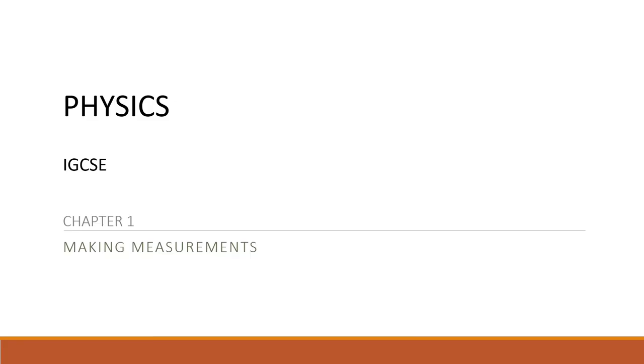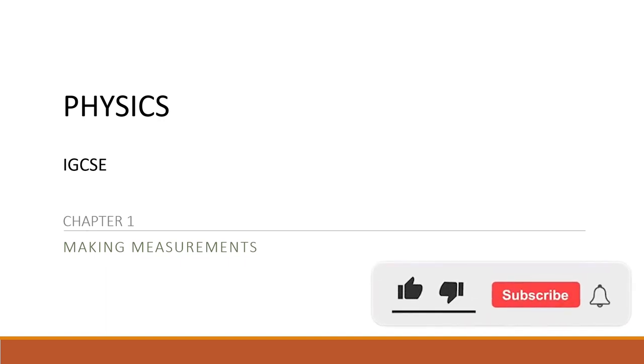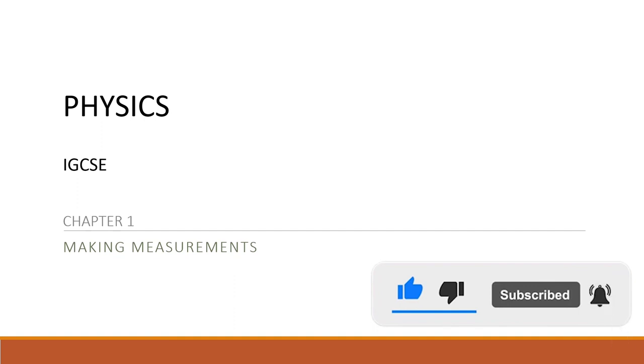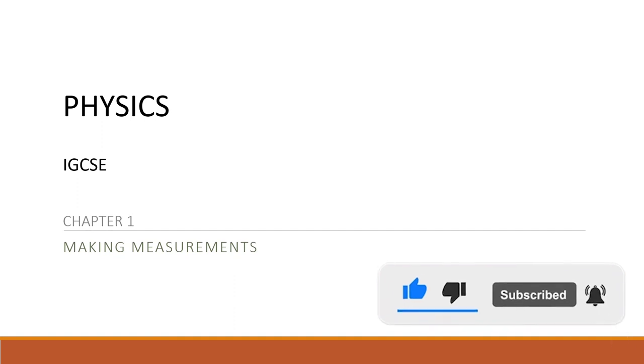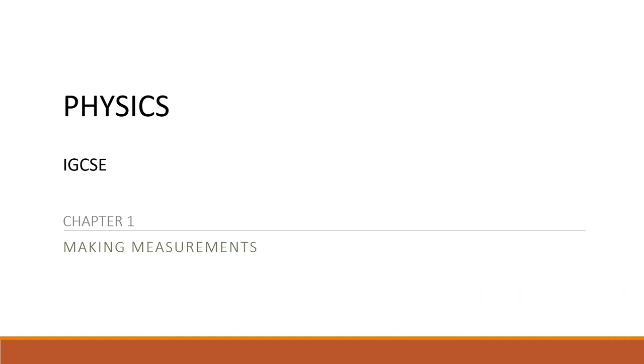All right everybody, that is all for today's lesson. Please do hit the like and subscribe button and also the notification icon down there so that you will always be notified with any new videos. Thank you for watching and peace out.